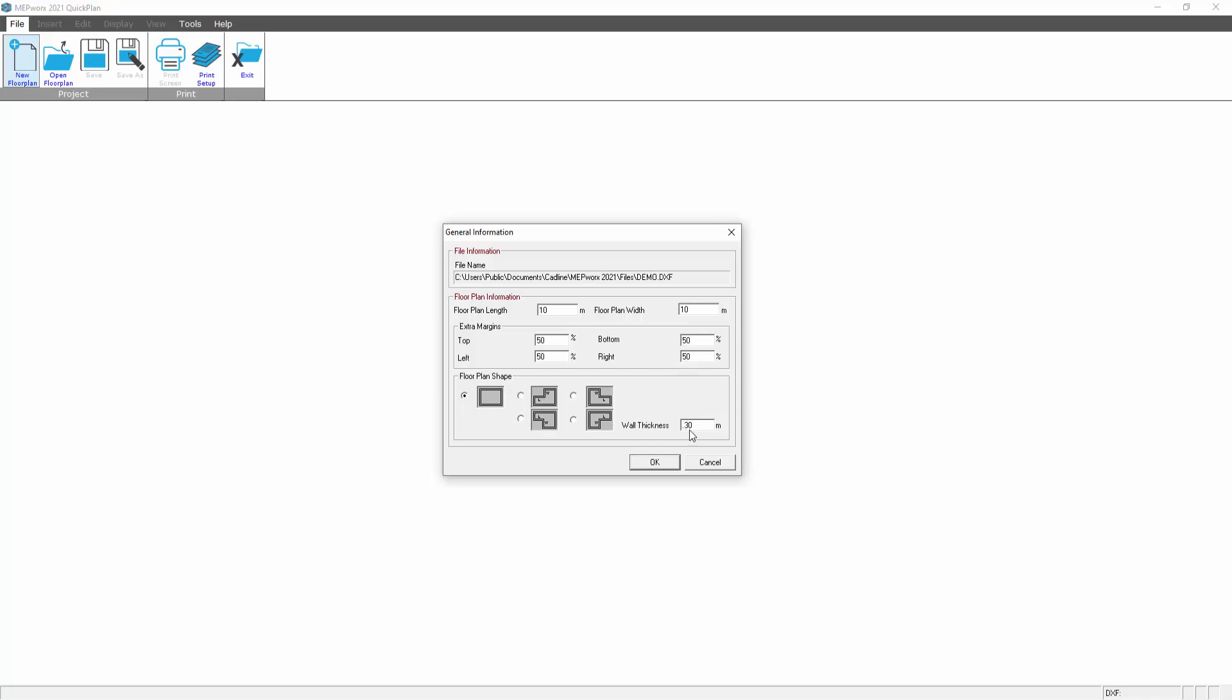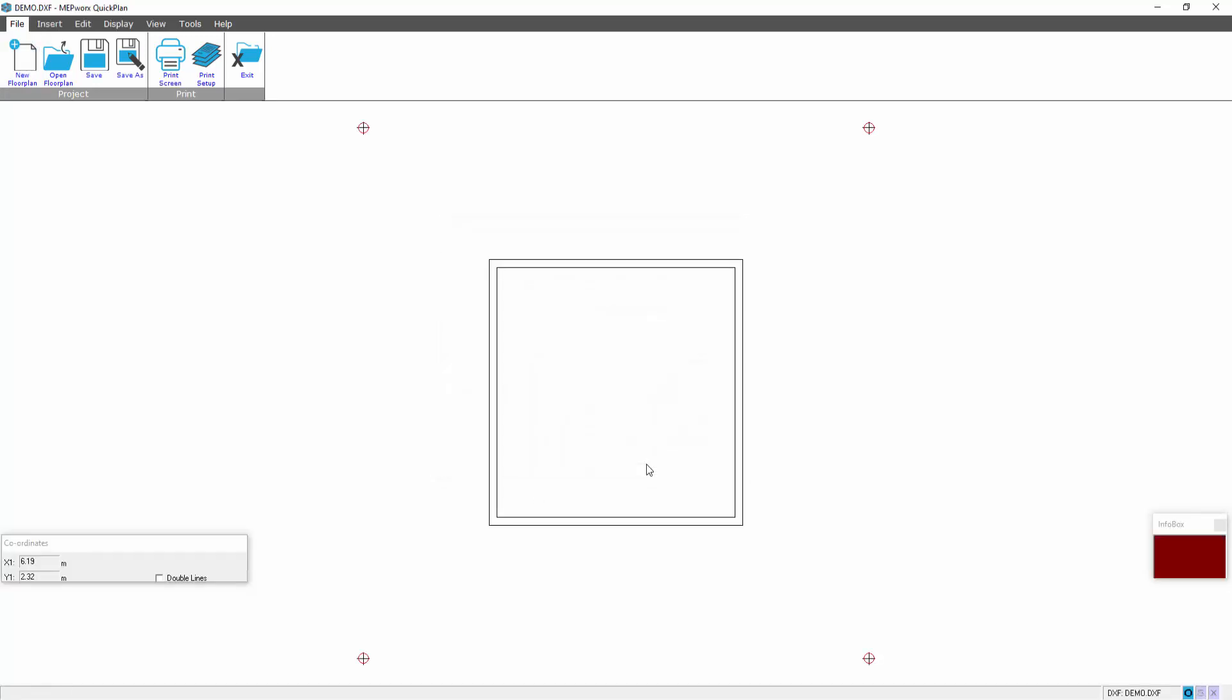We can specify our bore thickness and we've got these various shape choices as a starting point. Selecting OK presents us with our plan.